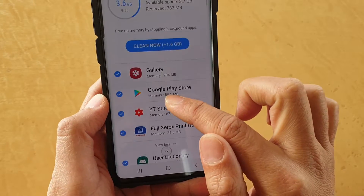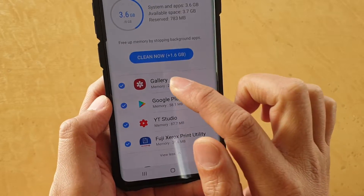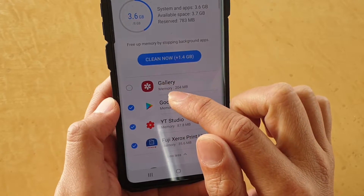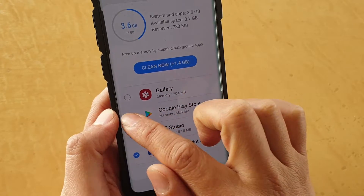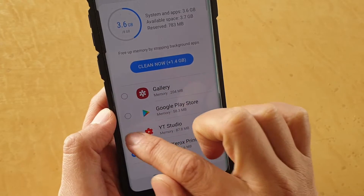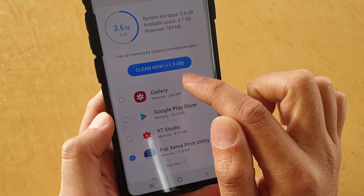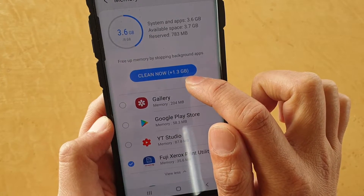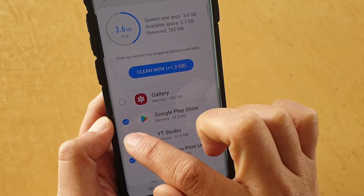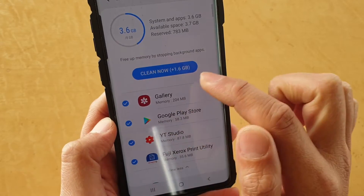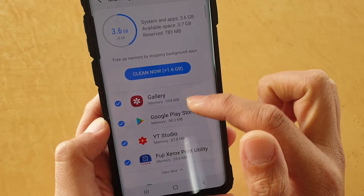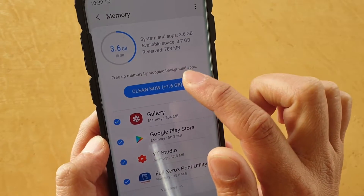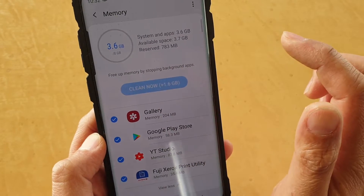Any apps that you don't want to clear out, you can deselect. For example, gallery — you can deselect that. You can see that once you deselect some apps, the clean up button's gigabyte count decreases, because we are not cleaning out the memory from those apps. Once you're happy, just tap on the clean up button.